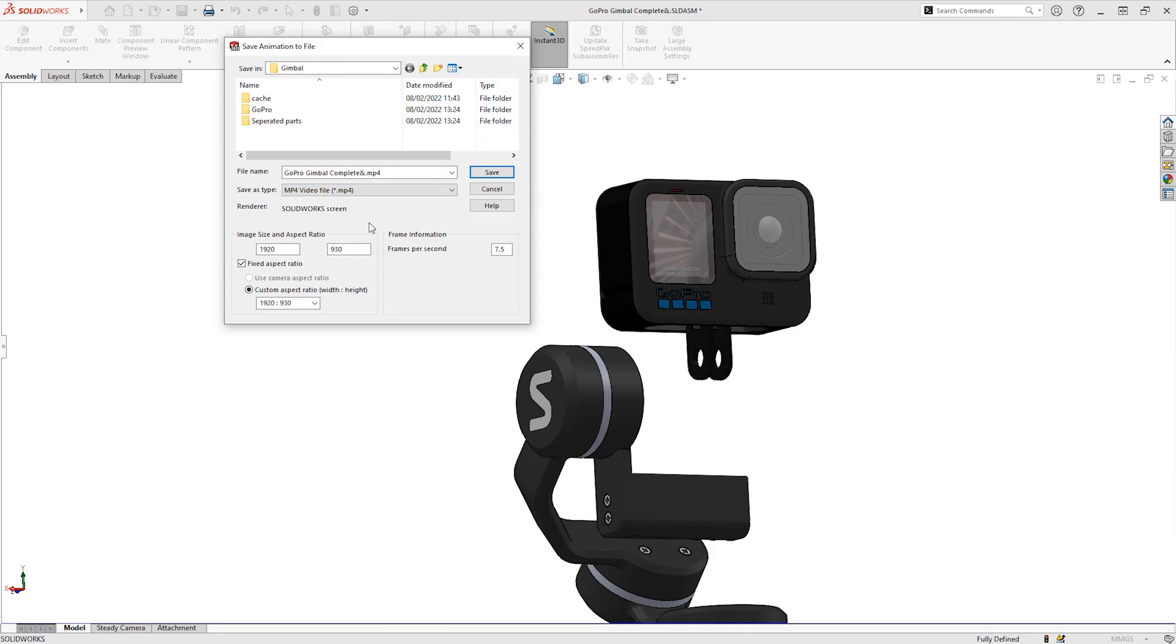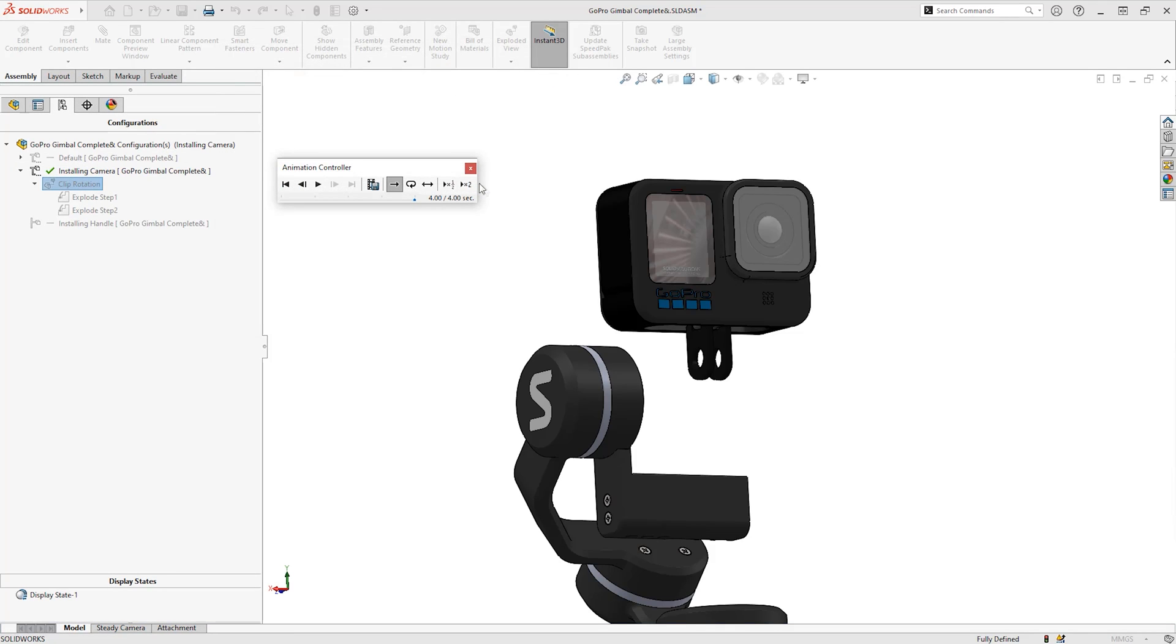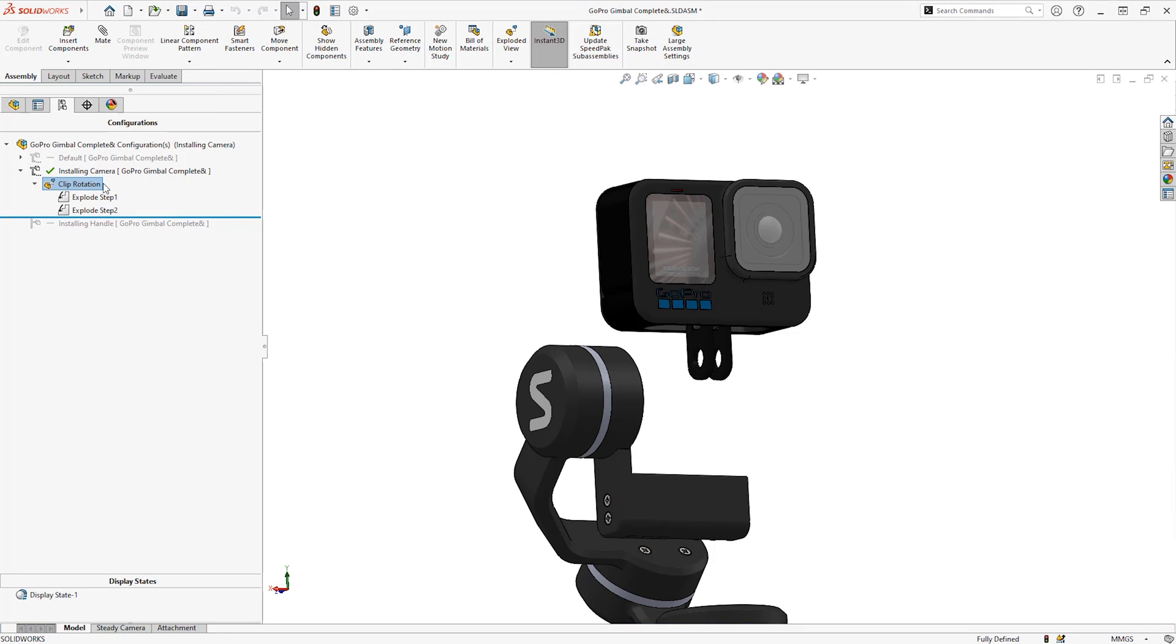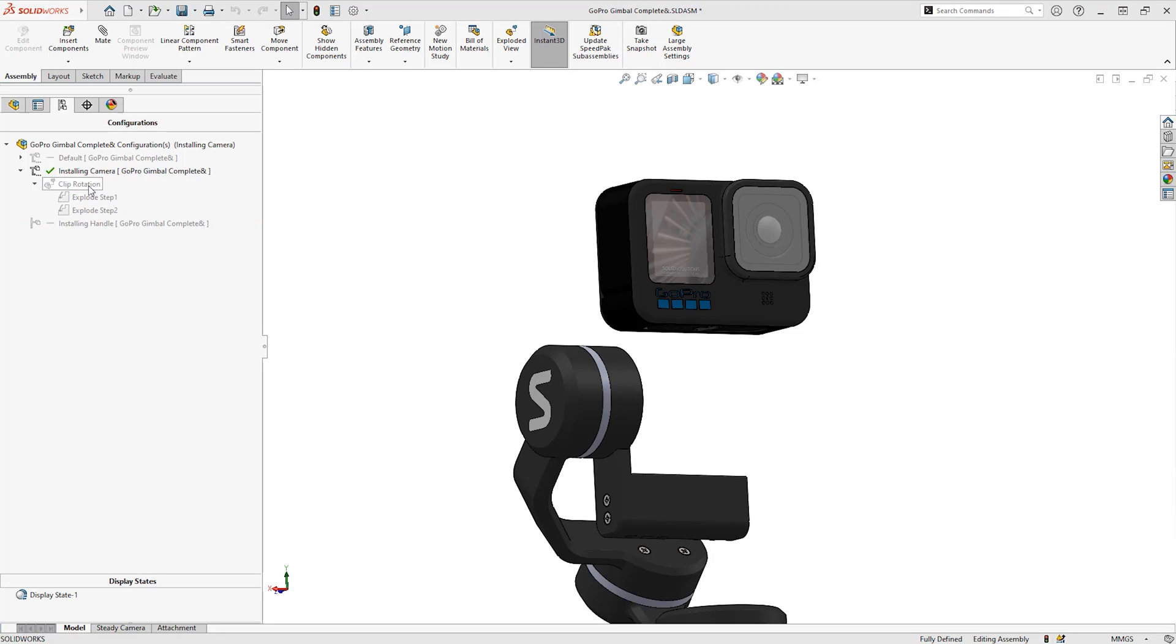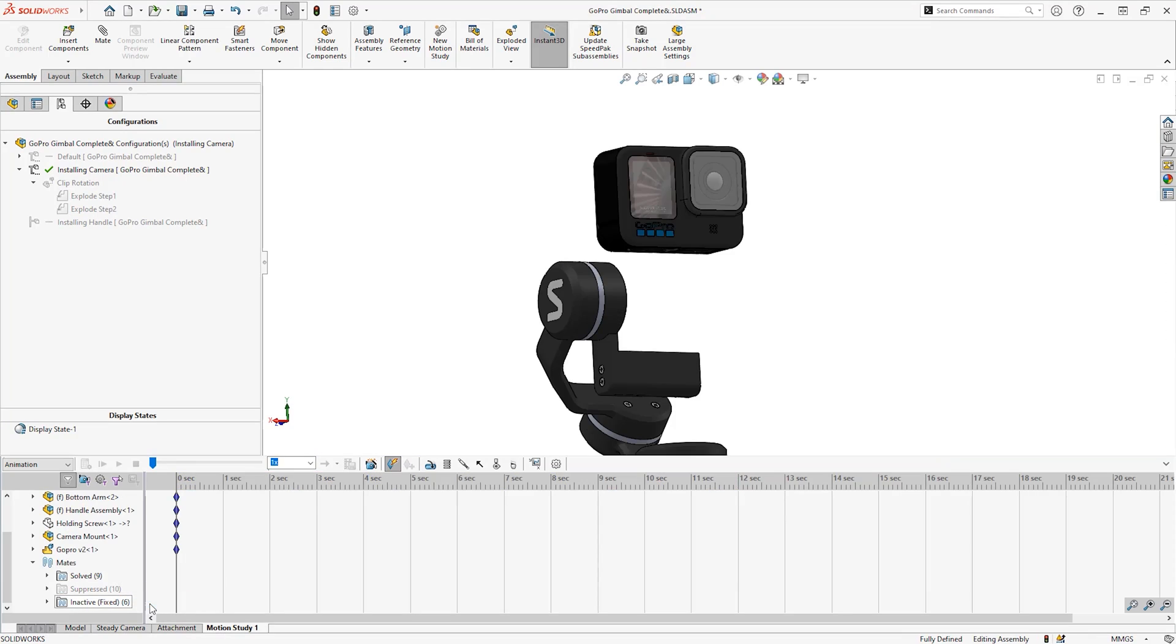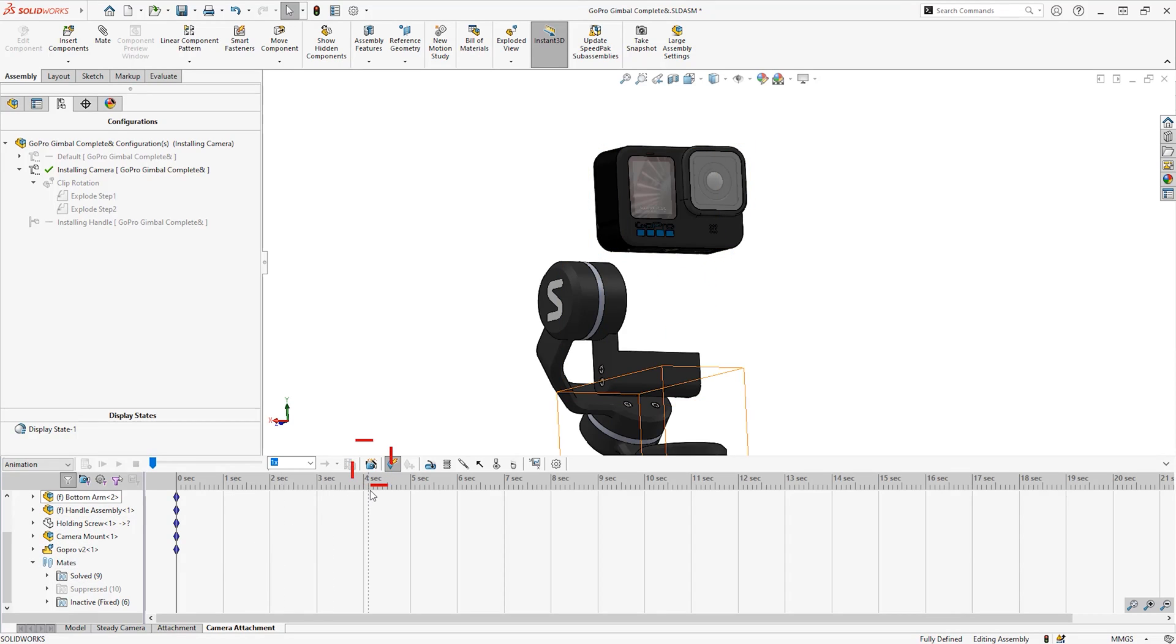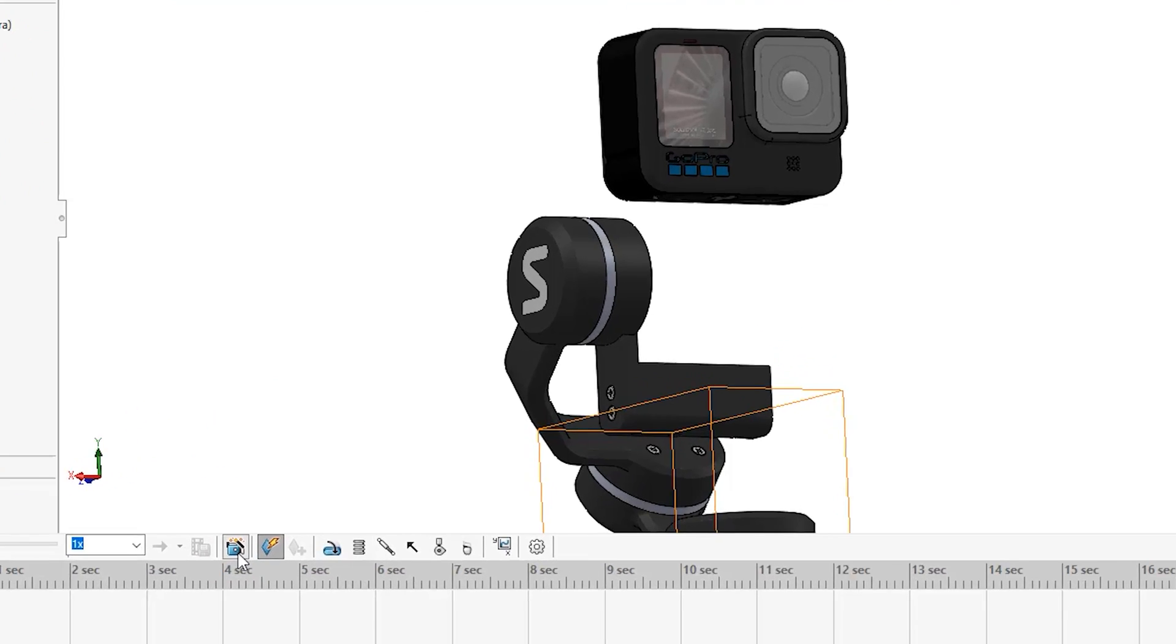This can be as many steps as you want and might have already been created to show an exploded view in the drawing. You can create it from here and even save it, but we will bring it into the timeline as it will give us full control on what is happening. I will activate the motion study one and right click to rename.